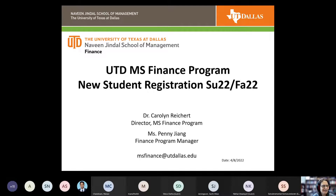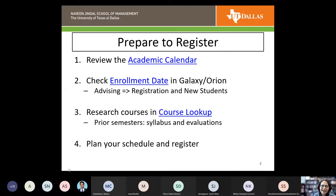Let's go ahead and get started and see if we can get you registered for your first set of classes. First and foremost, you'll want to make sure you're familiar with the academic calendar. Penny will type the link in the chat.